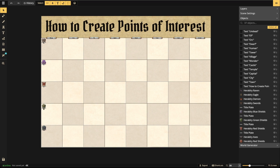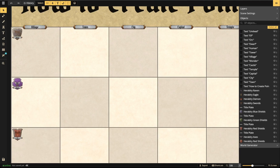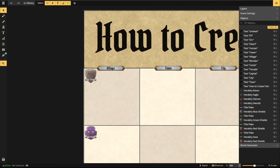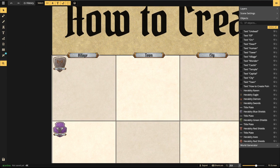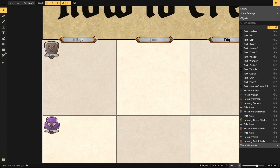Let's start with a human village. Go to my profile and clone this — we're editing how to create points of interest. Whenever you're working with a point of interest, you always want to start with a certain formula. I usually start with the landscape first and then create buildings on top of that.